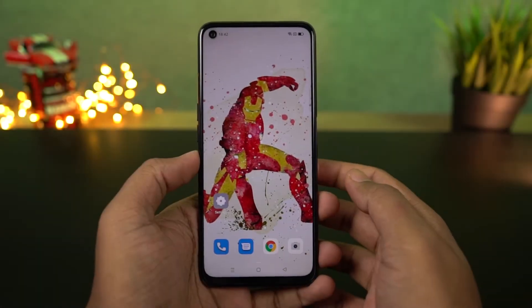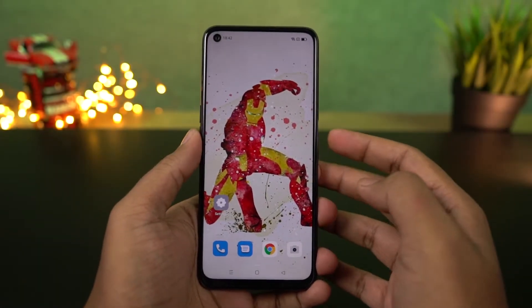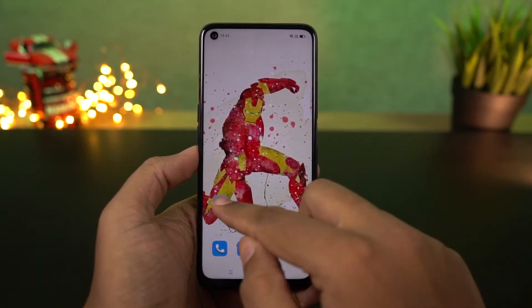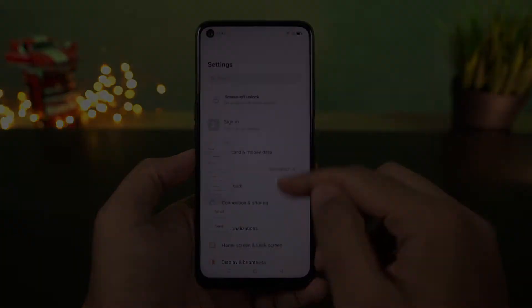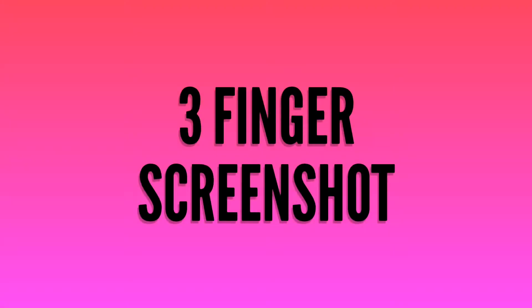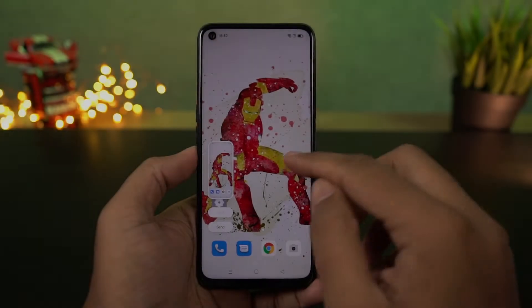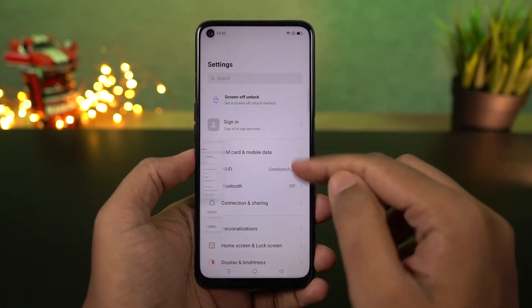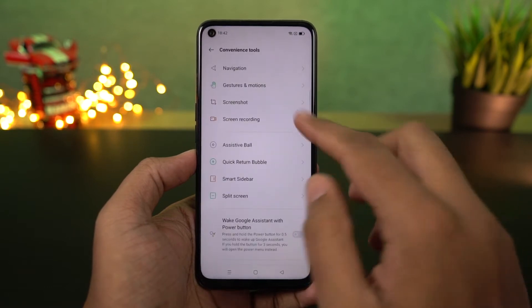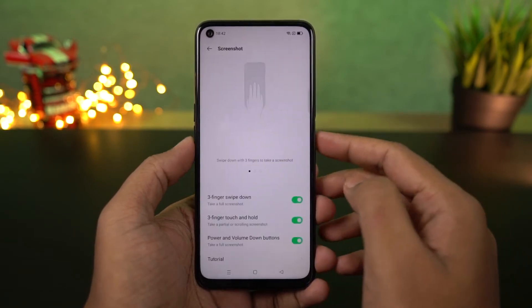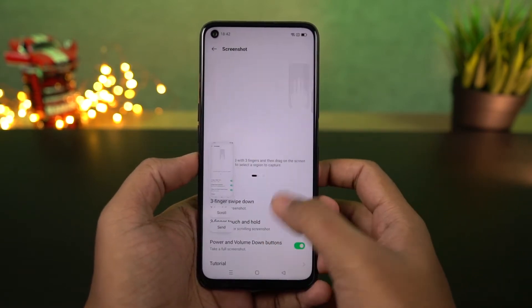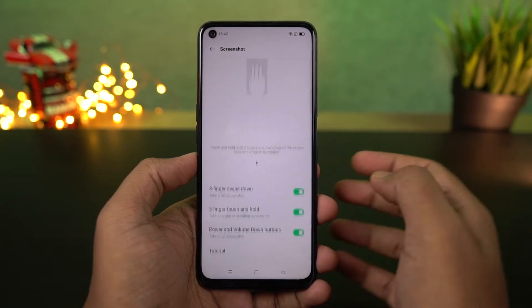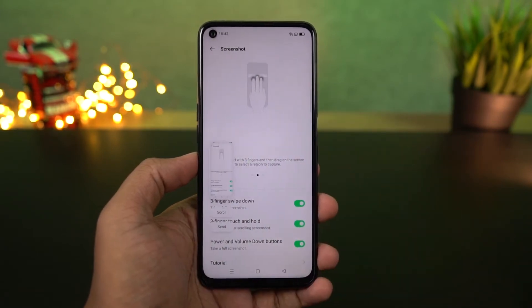Next I'm going to show you different ways to take a screenshot on this phone. First we have the normal way using the buttons — just press the volume down and power button at the same time. Next we have the 3-finger screenshot gesture, which is enabled by default. To take a screenshot, you can just swipe down using 3 fingers and your phone will take a screenshot, instead of pressing the buttons.